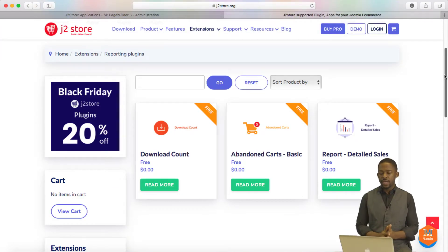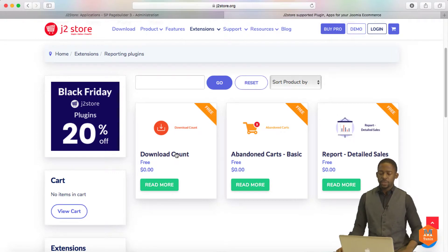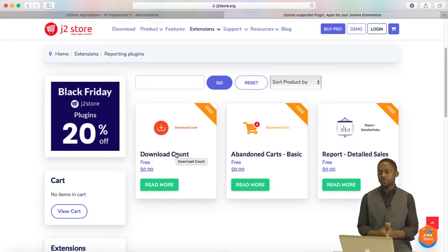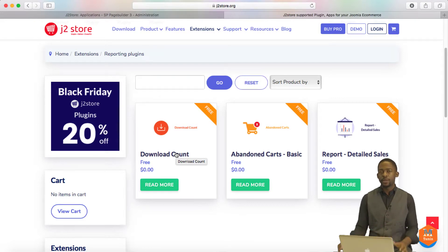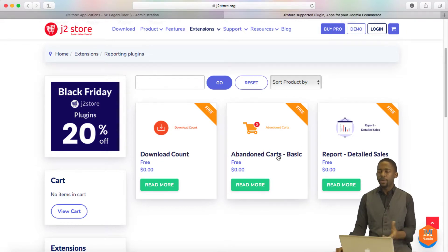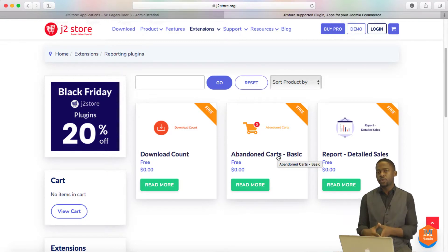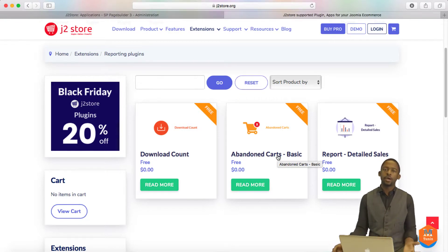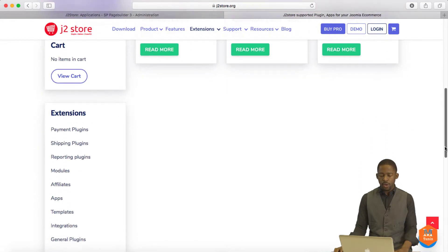Let's take a look at reporting. Reporting is another great feature. You have Download Content, which lets you know how many times an item has been downloaded — so if you have a DVD or software that people download, you can get this here and it's free. Then you have Abandon Cart and Report Details. The Abandon Cart feature is really great because sometimes people come to your website, get to the checkout, and abandon the cart. You can find out how often that happens and why, so you can work on improving it.